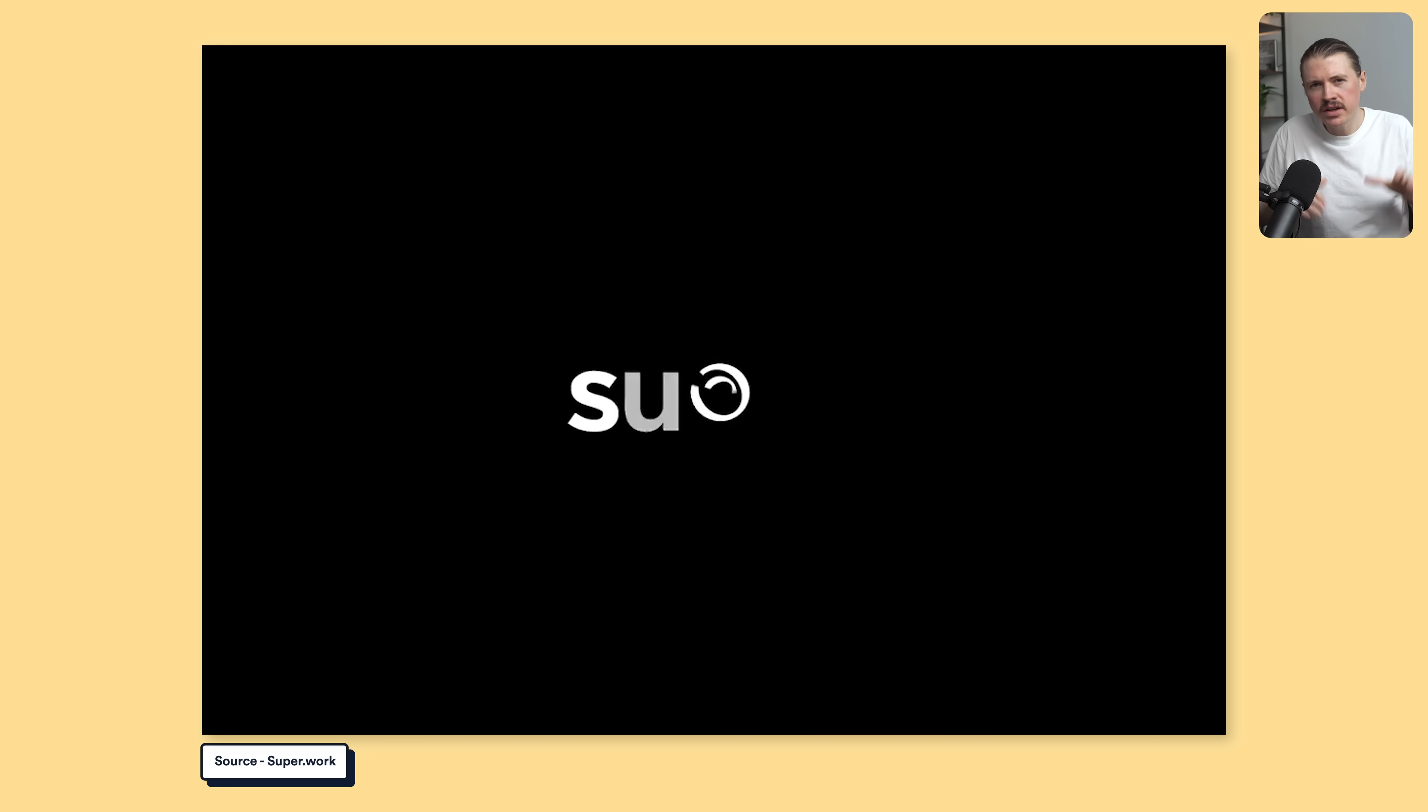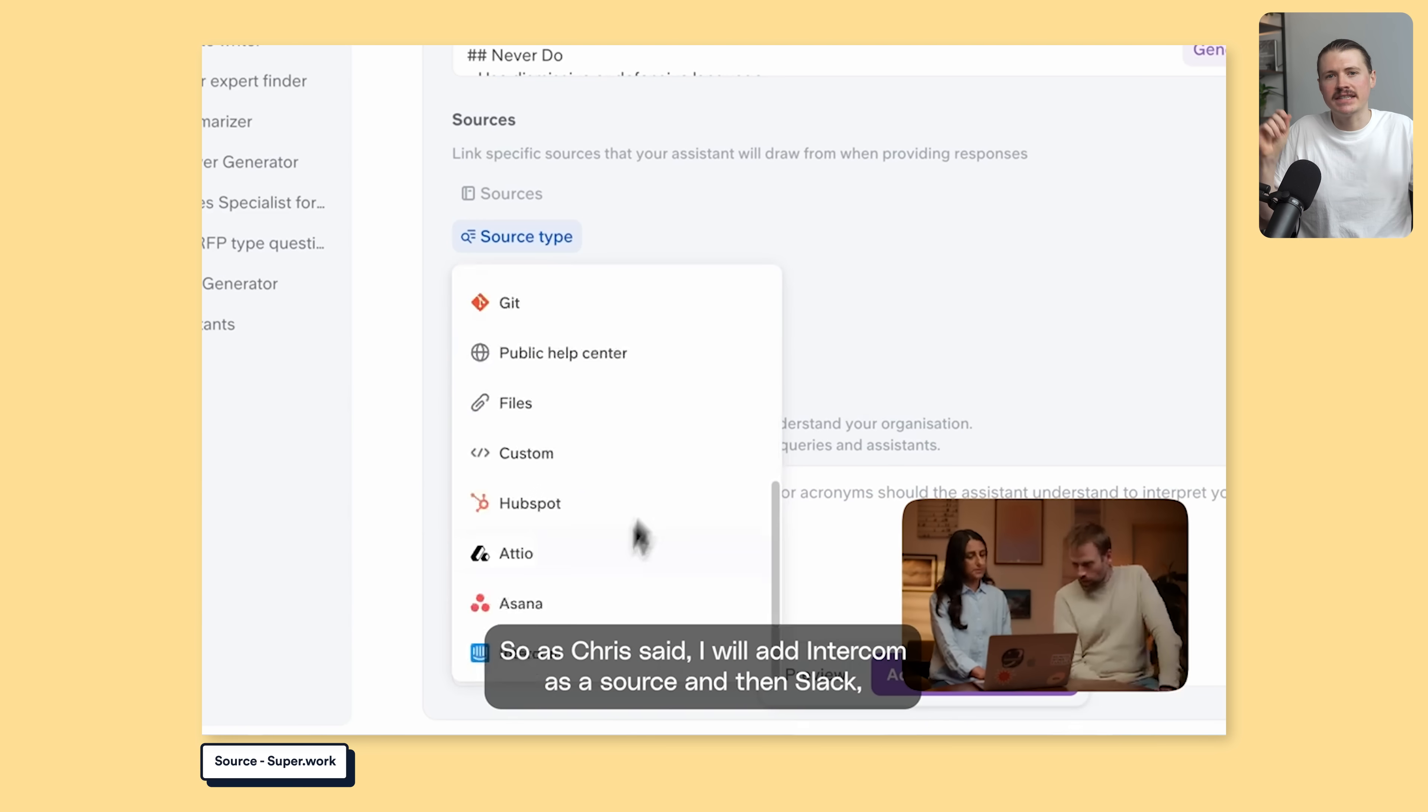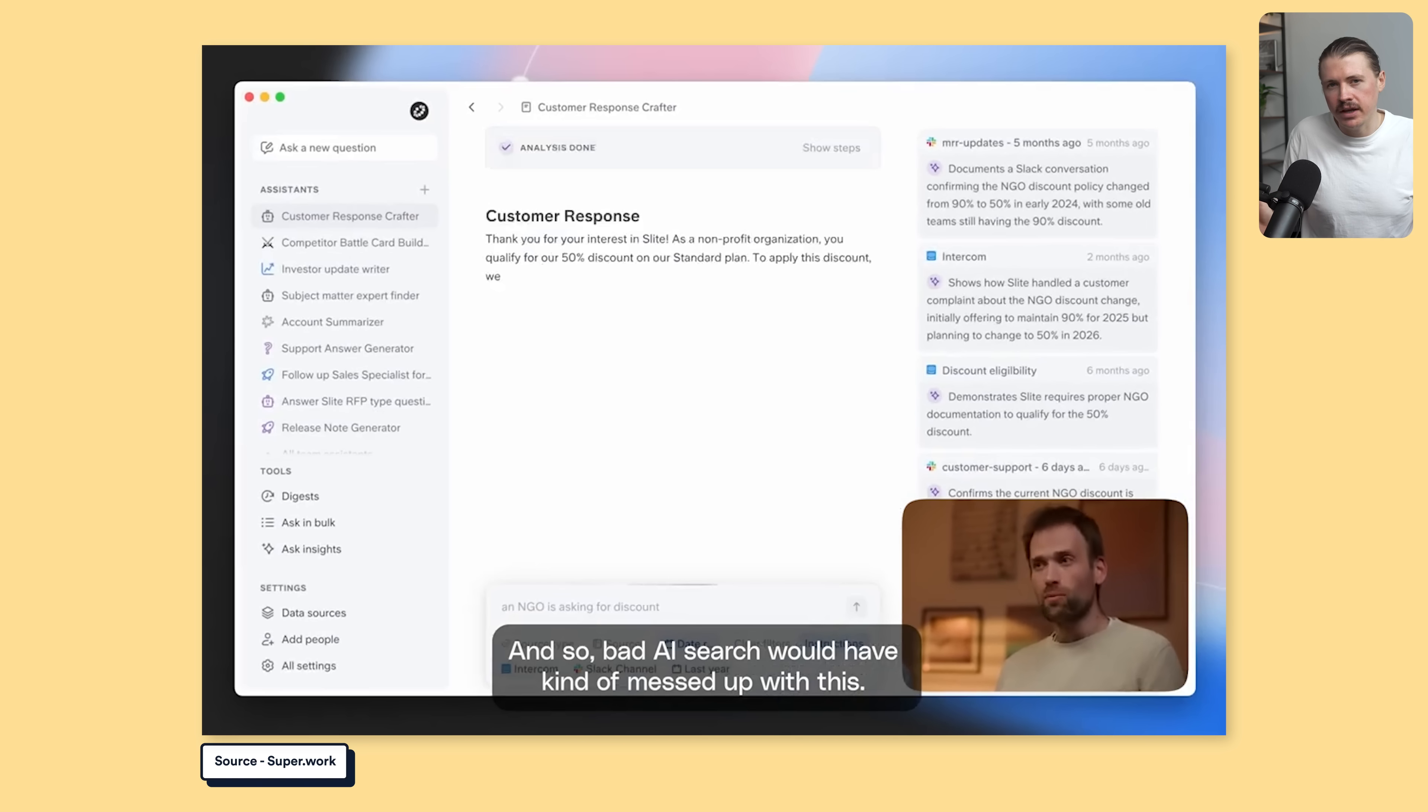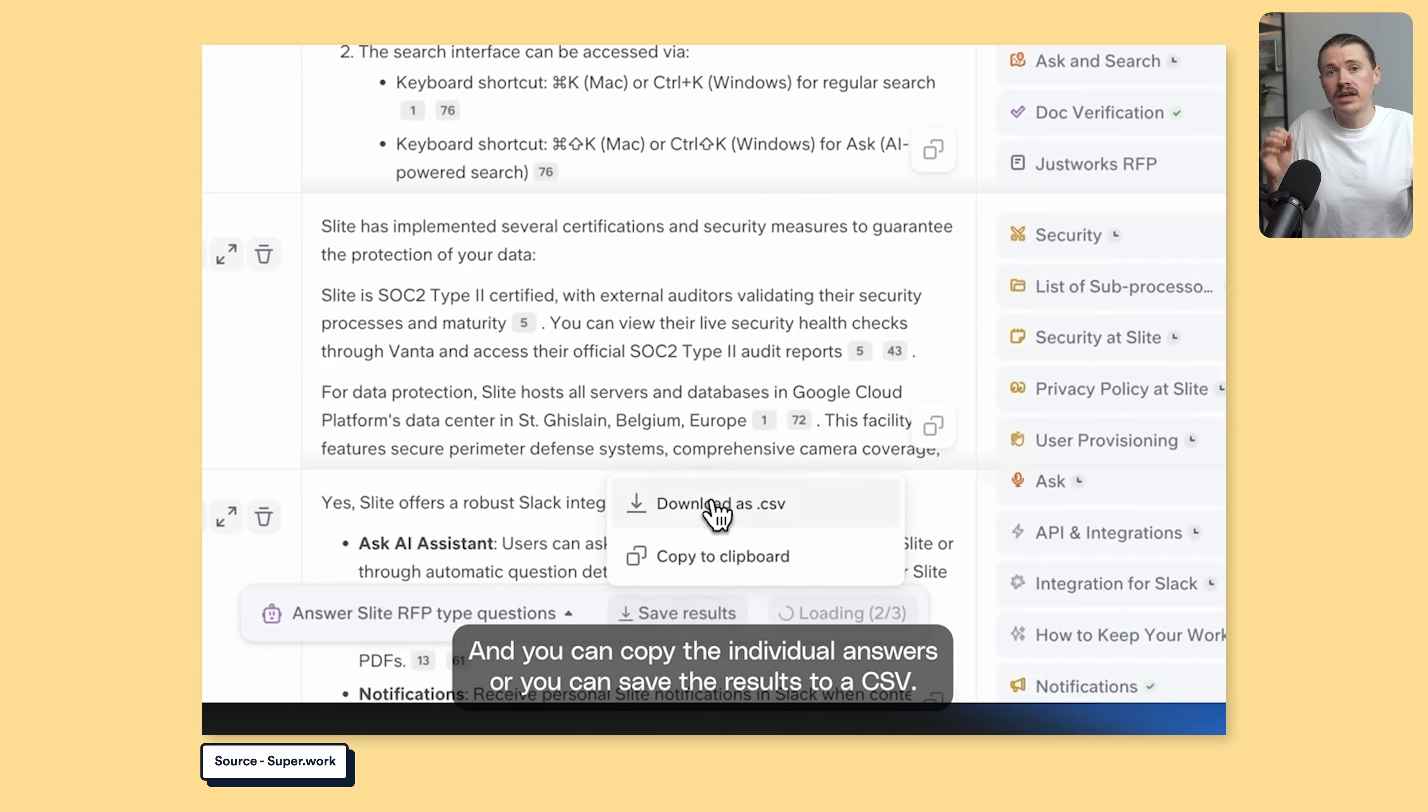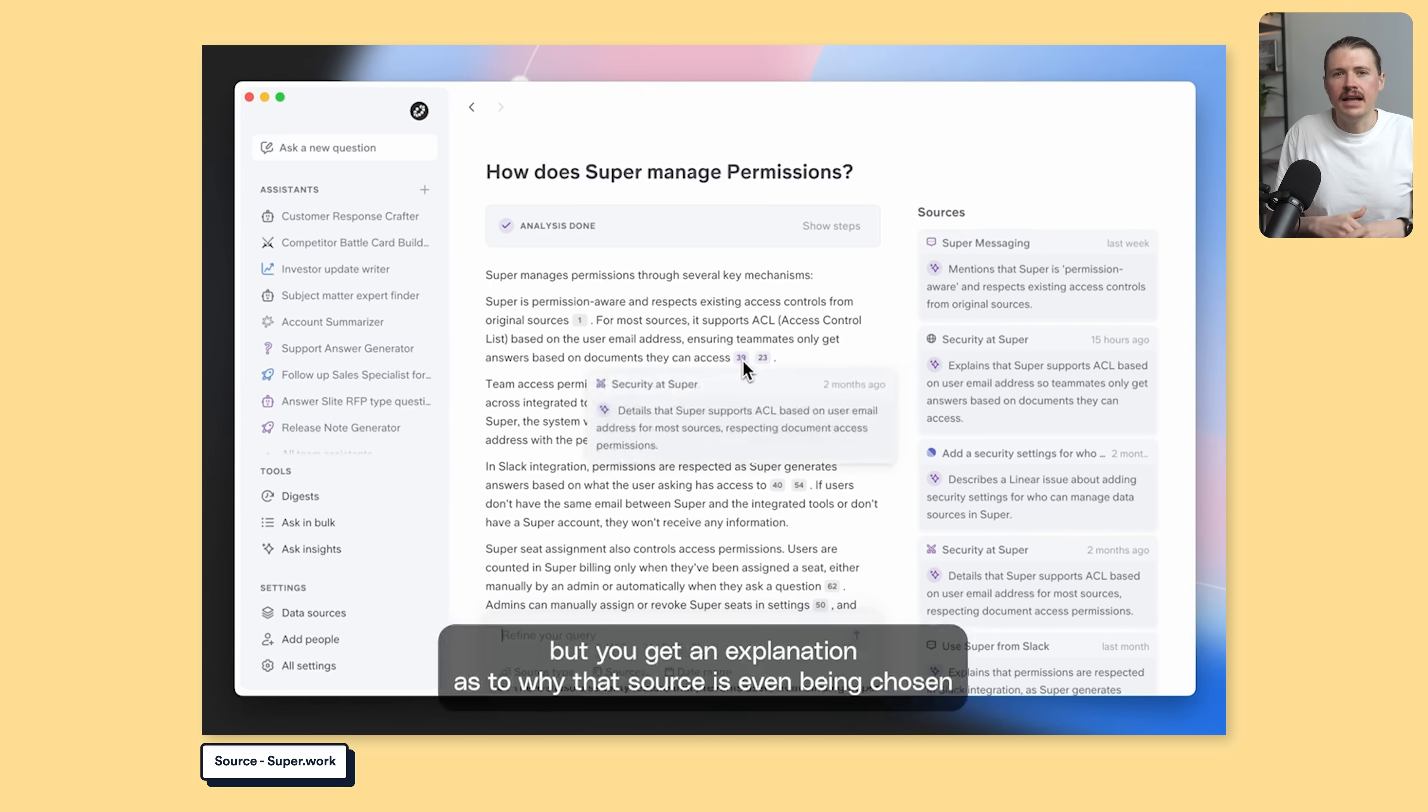Last one, super.work. Super solves that annoying problem of information scattered everywhere. You know, when you're hunting through Slack, Drive, Notion, and ten other apps for that one thing. Super's AI searches everything at once and you just ask it what you need. Like, what did we decide on pricing or get me the latest on Project X? And it finds it instantly across all your tools. The security is perfect too. Each member of your team will only get answers based on what they actually have access to, so there's no accidental surfacing of confidential stuff. It's like having a perfect memory of everything that ever happened at your company.